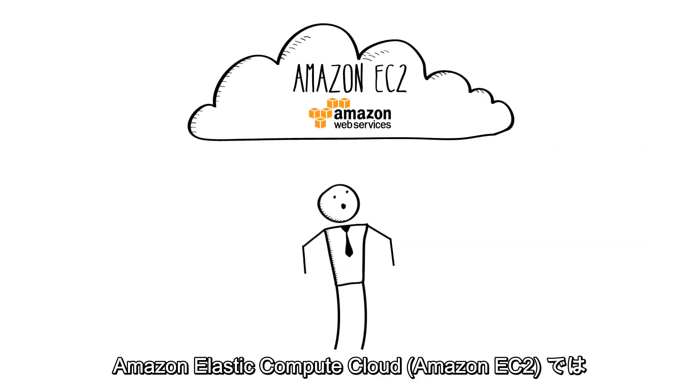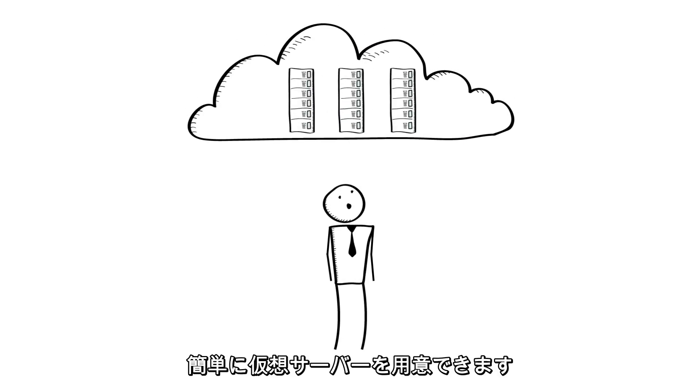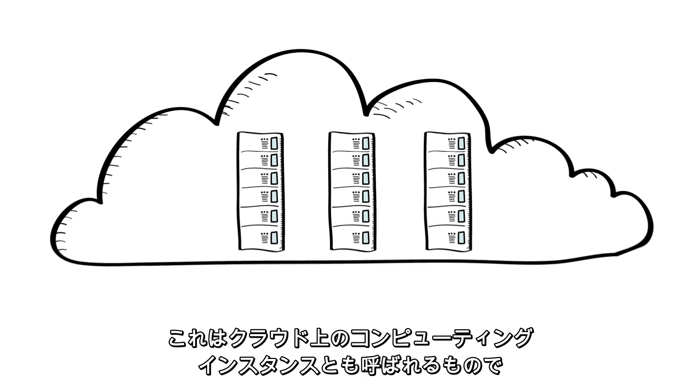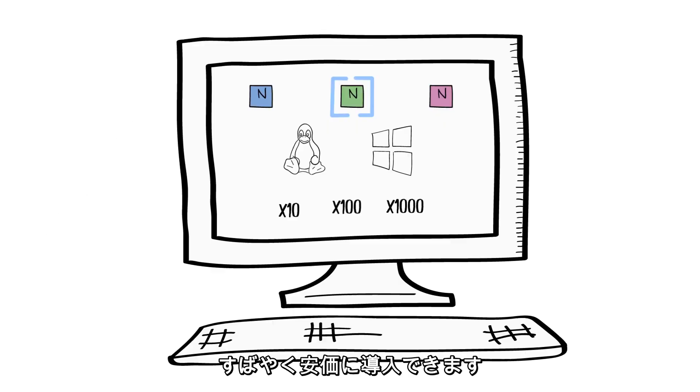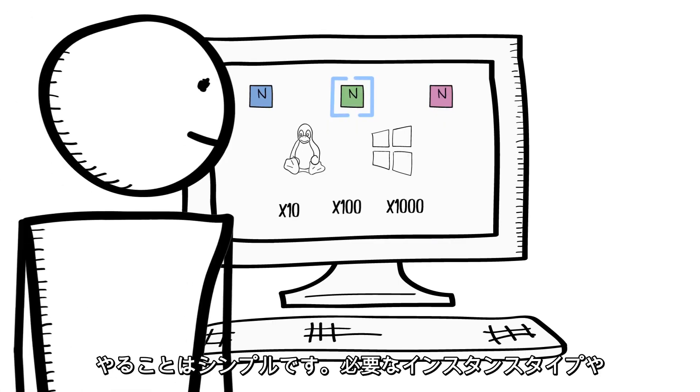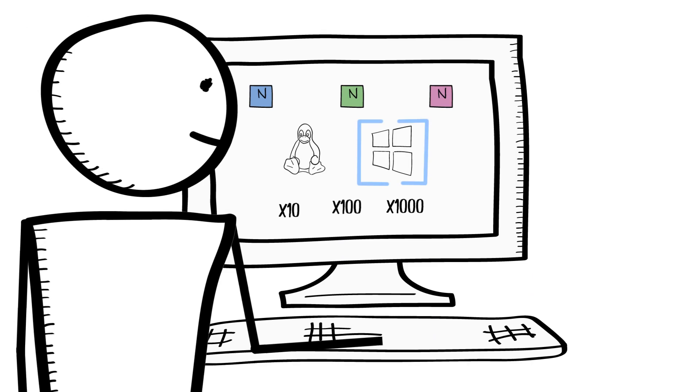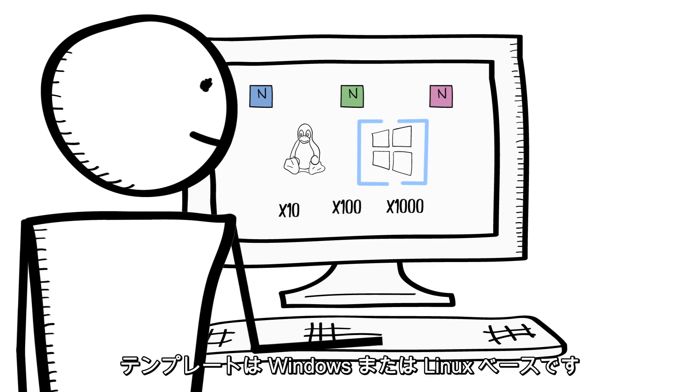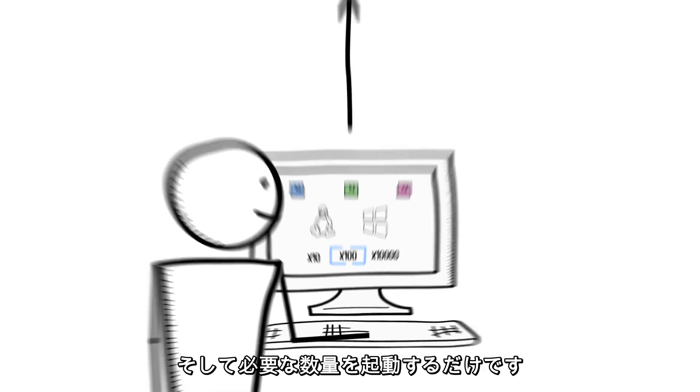Amazon Elastic Compute Cloud, or Amazon EC2, makes it easy for you to obtain virtual servers, also known as compute instances, in the cloud quickly and inexpensively. You simply choose the instance type you want, the template you'd like to use, which could be based on Windows or Linux, and launch the quantity you need.